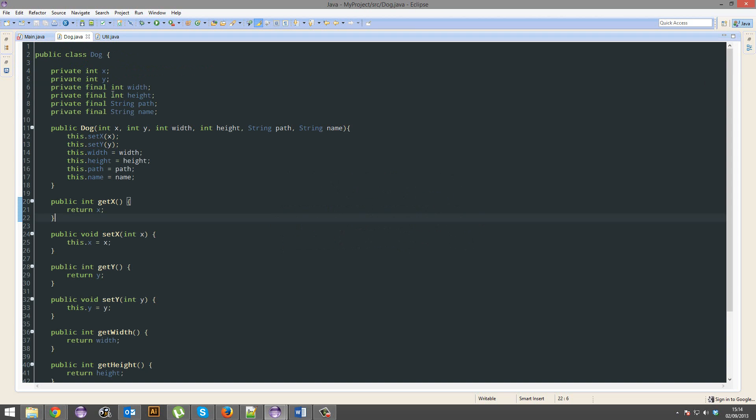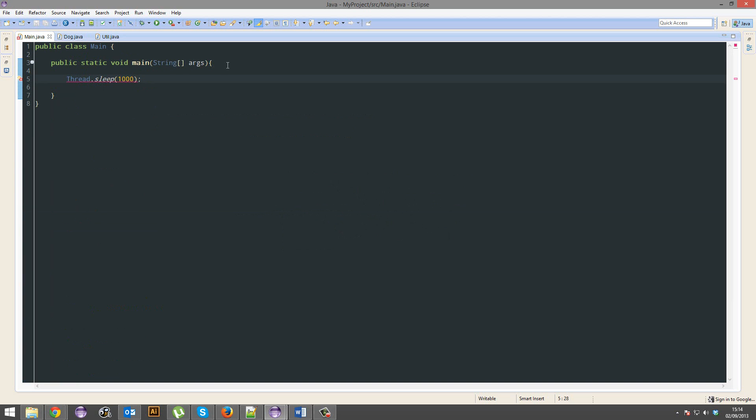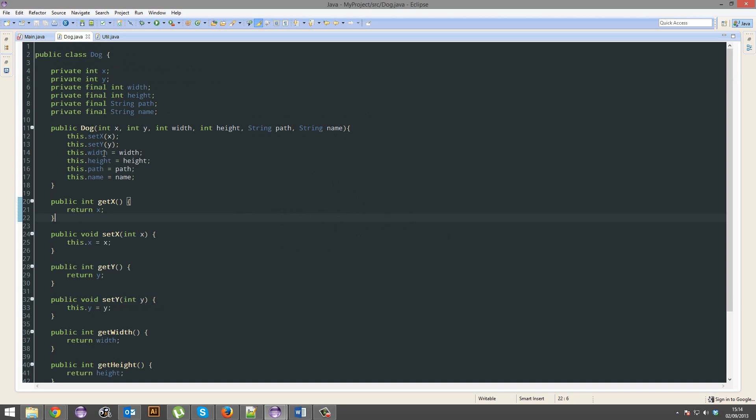Whereas it thinks getting x is going to work. Okay, it will work. However here, it's not so sure so you have to catch it.